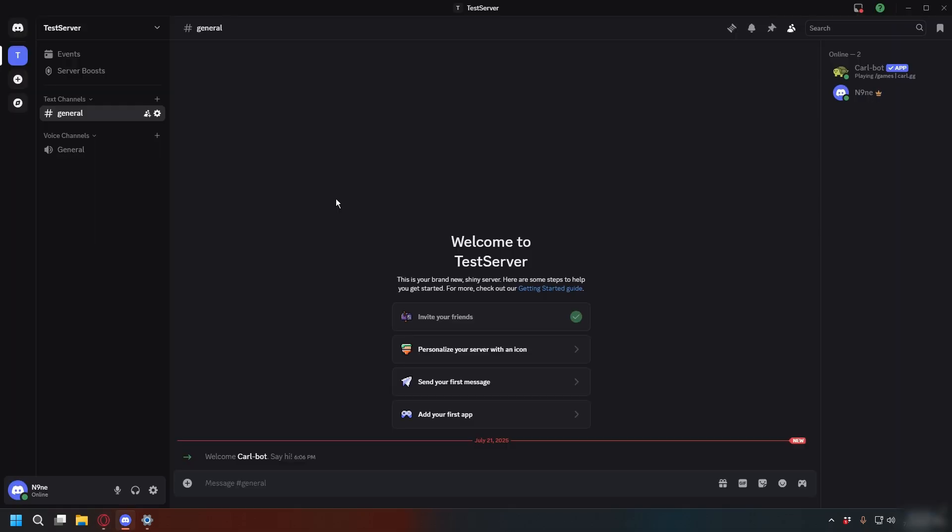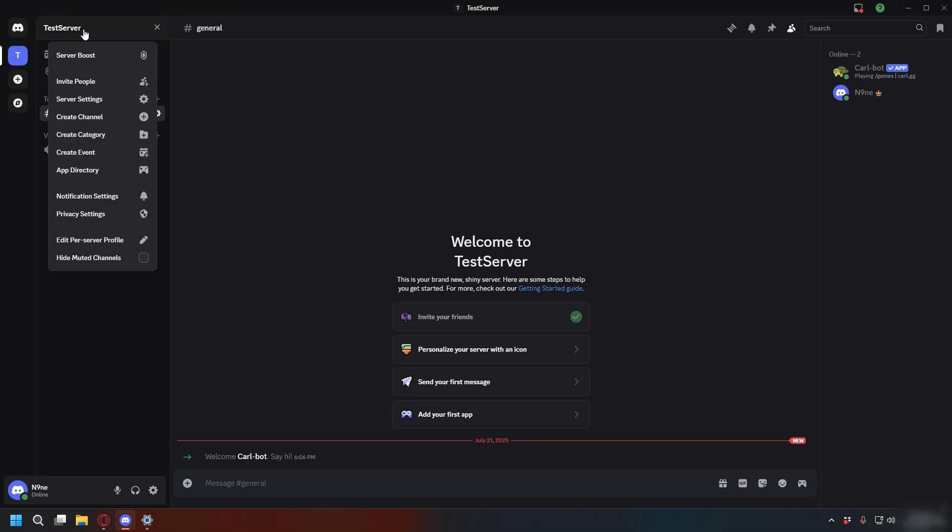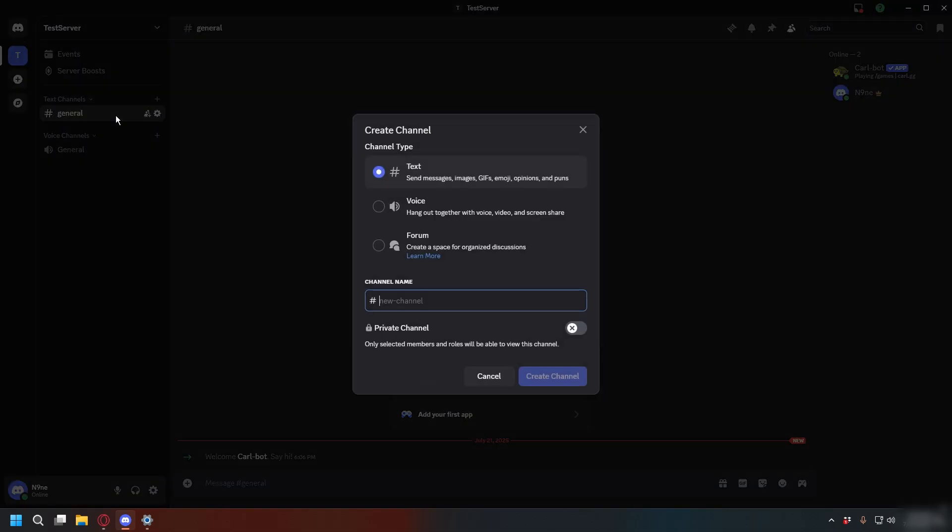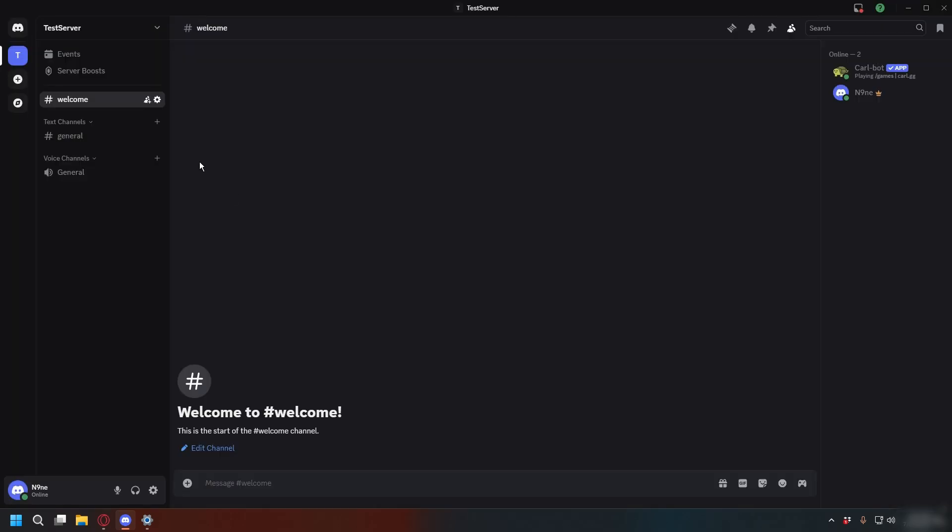Now you can go to your Discord server. Here, we're going to create the welcome channel. So click your server name, Create Channel. You can name it whatever, but I'll just put Welcome and then Create Channel. There we go.